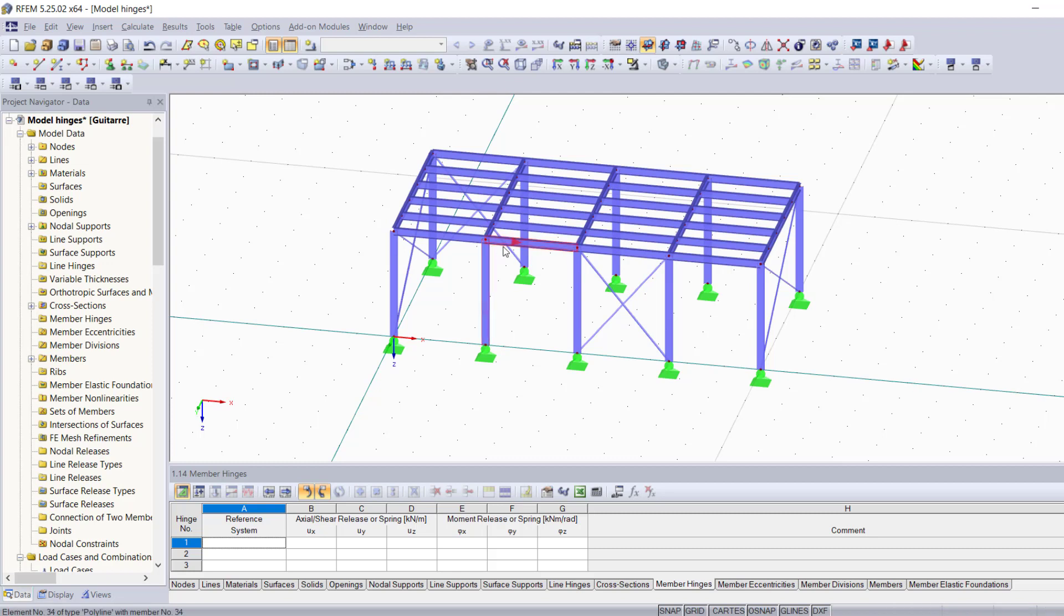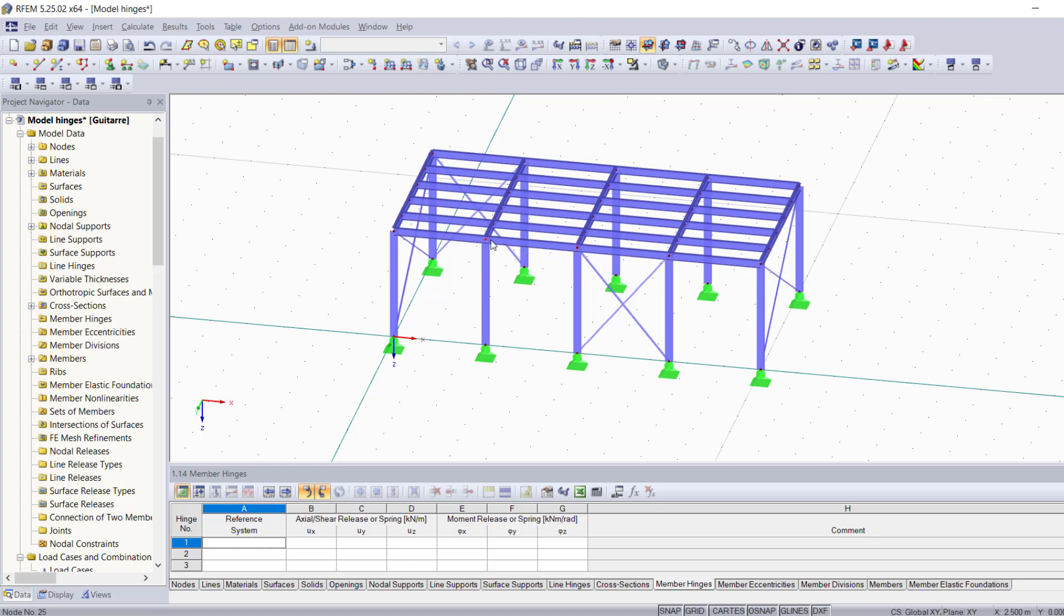The first one, which is probably the easiest and simplest way to add a hinge to any member in your structure, is double-clicking on it and changing its properties so that it has a hinge at one of its ends. Before I do that, I want you guys to look at this red arrow right here and memorize the member orientation.